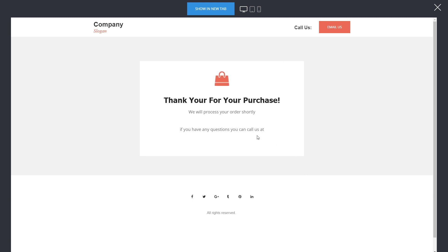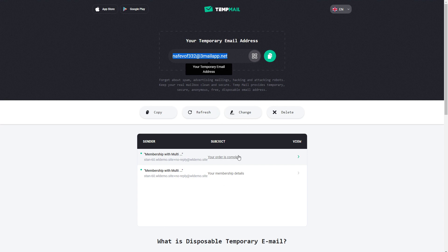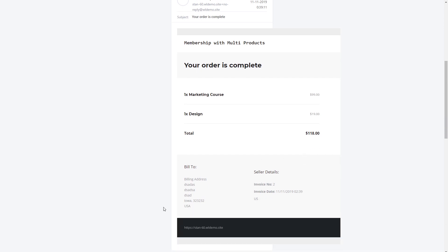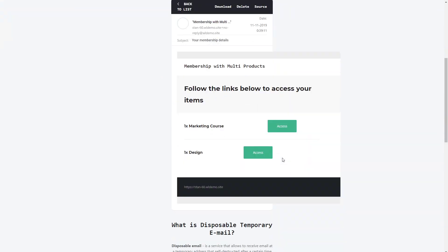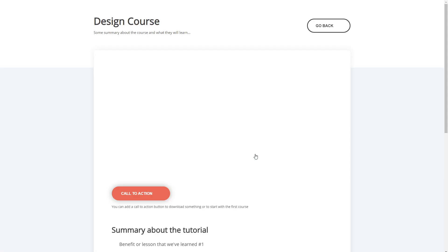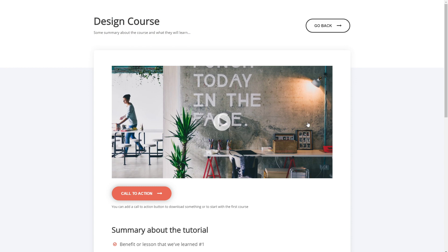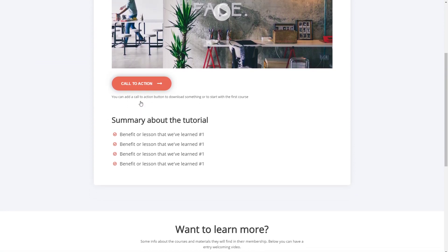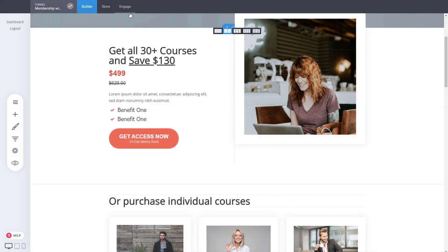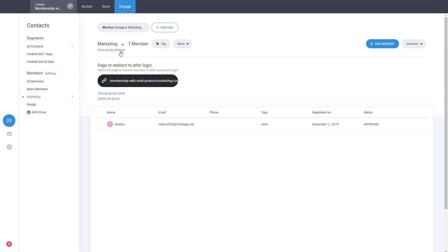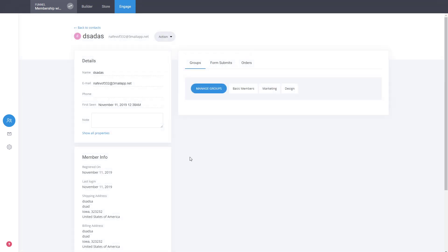Complete the order and we're sent to the thank you page. The way to get access right now is for people to check their email. In the email they'll see a completed order for all the products purchased, billing information, invoices, and membership details with access links. If they click a link, they'll go to their course. If they click the other one, they'll go to the other place with those courses. That's why it's important when building your membership group to include a link so people can access their membership content.